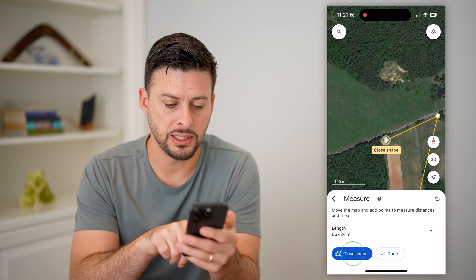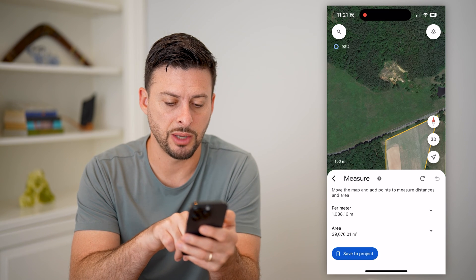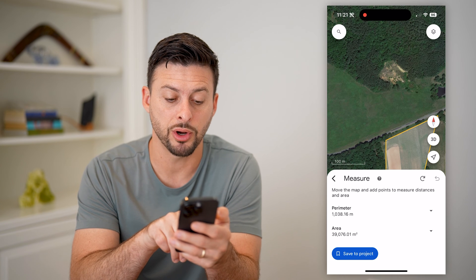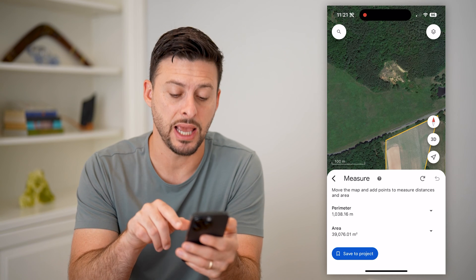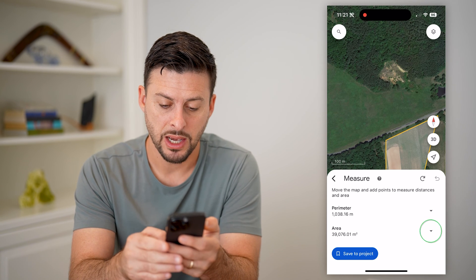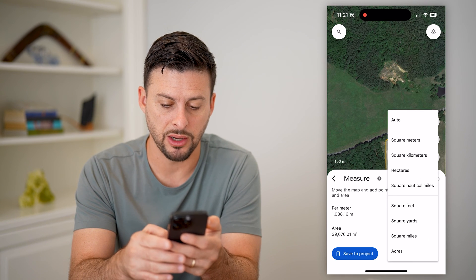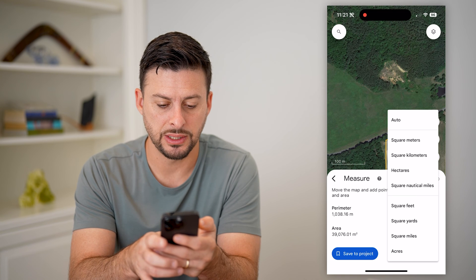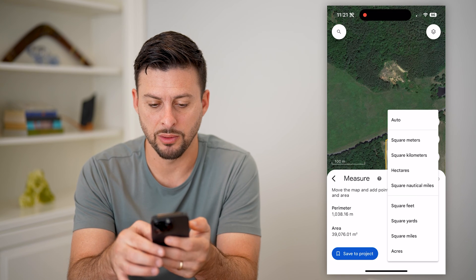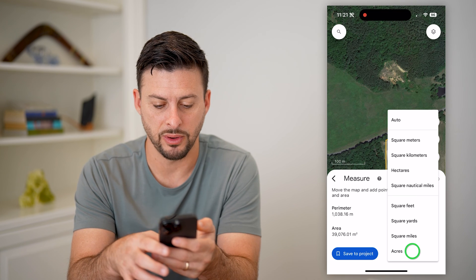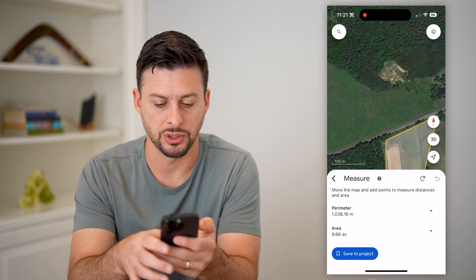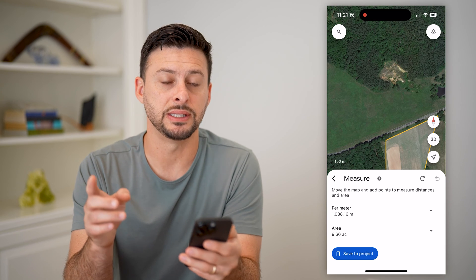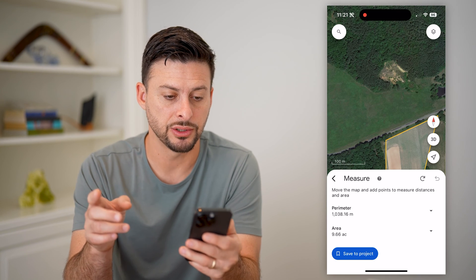So I can tap close shape here, and it immediately shows me the perimeter and the area. I can tap the dropdown menu right here — you can see it's in square meters. If I wanted to switch it to acres, that is 9.66 acres.